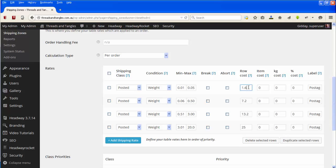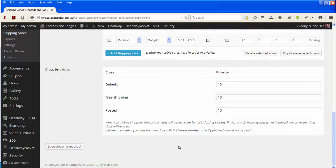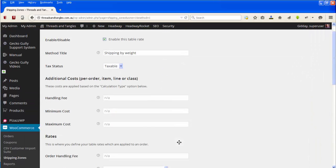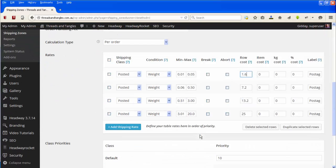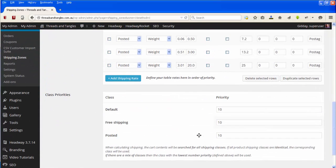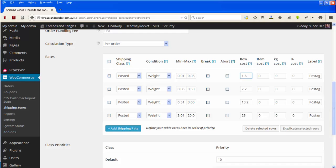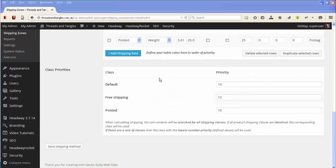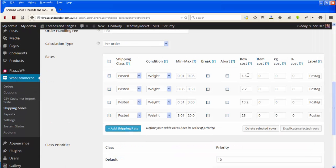You can put the zero on at the end if you want to. When she's changed all the rates she wants to change, she goes right down to the bottom and clicks Save Shipping Method. So you go down and change your different rates that you're charging.